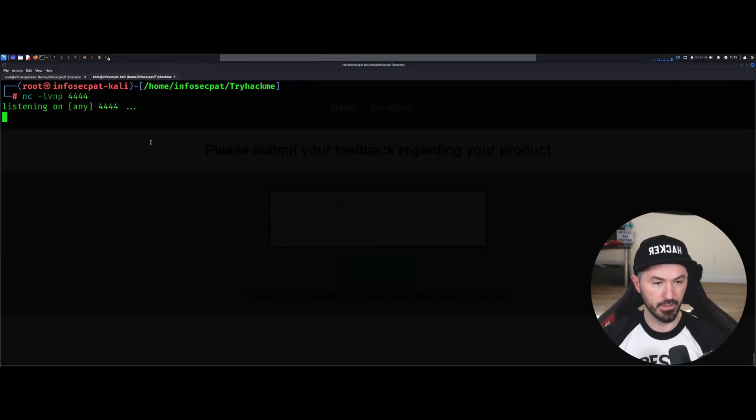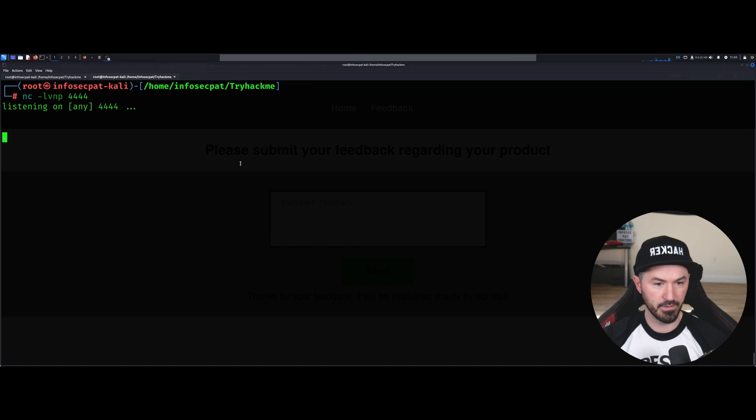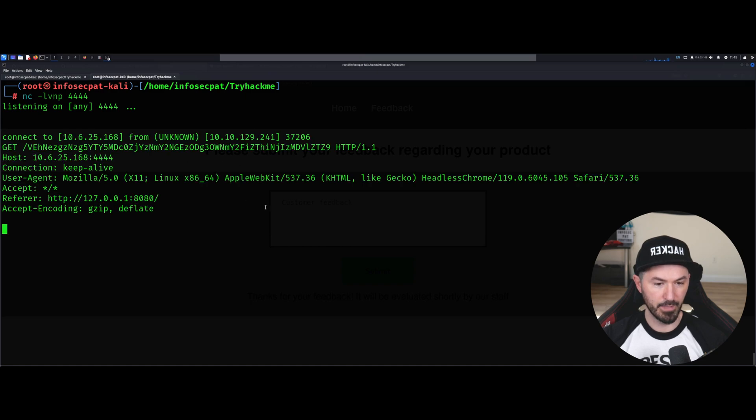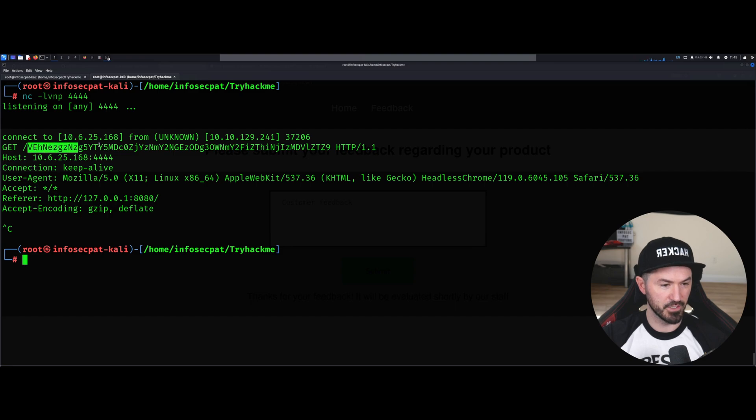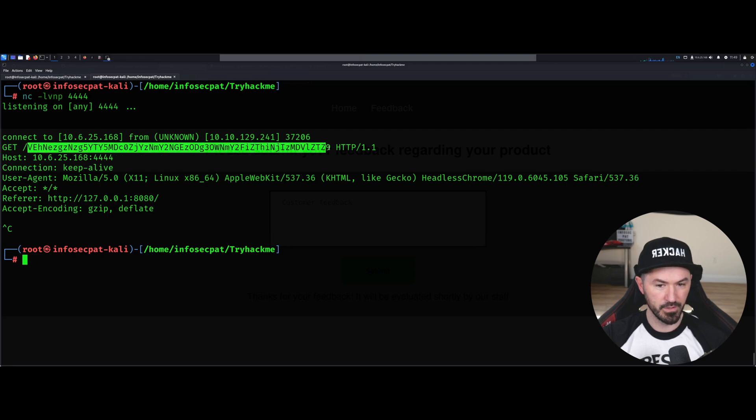And let's see if this thing calls back. There we go. So if you get this, we have this base64 here, right? So we can copy this.